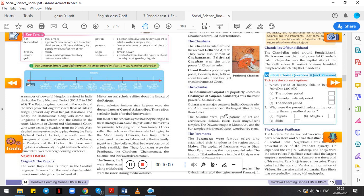The Dilwara temple at Mount Abu and the Sun Temple of Modhera were built by the Solankis. Remember their famous work. I hope or I guess that you have been to Mount Abu, the Dilwara temples. They were built by the Solankis, and even the Sun Temple of Modhera was built by Solankis.